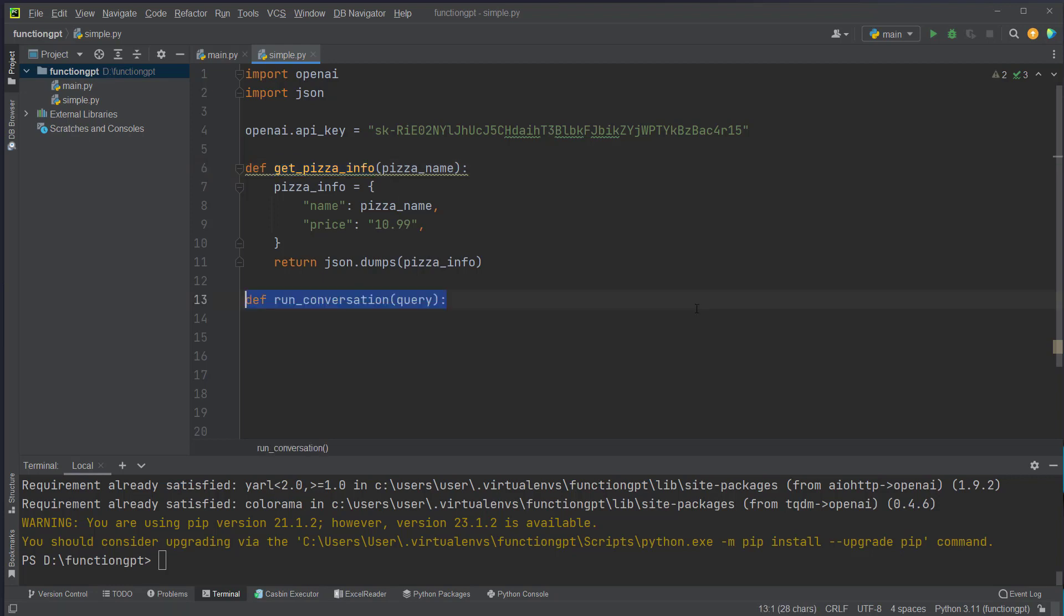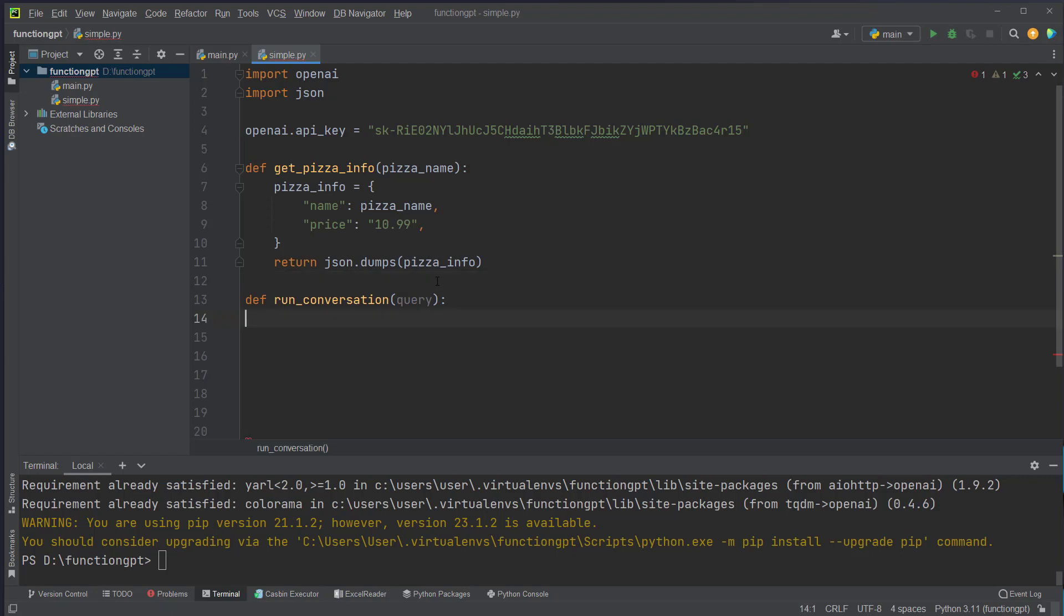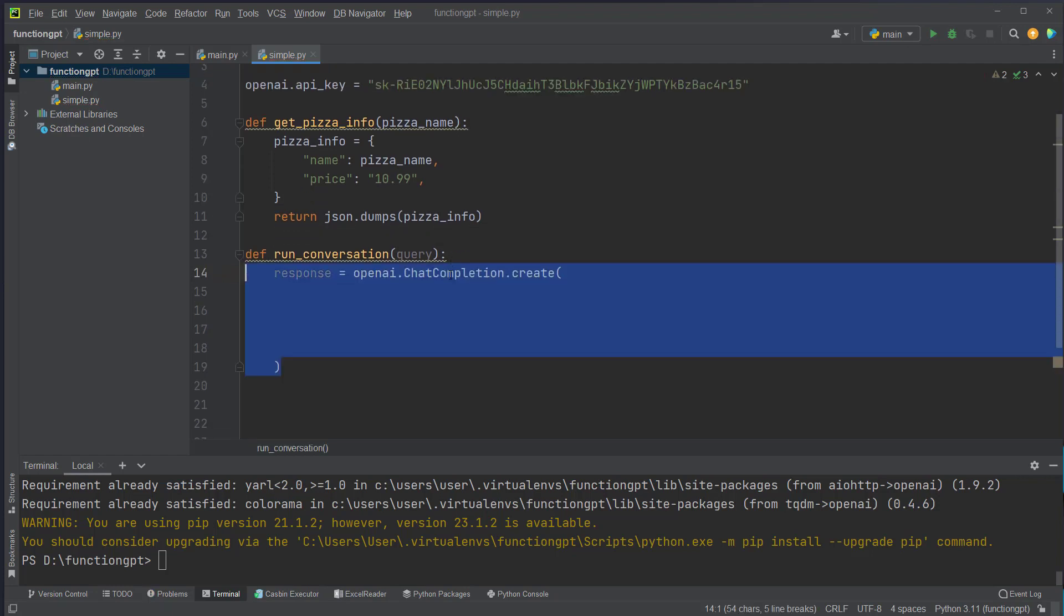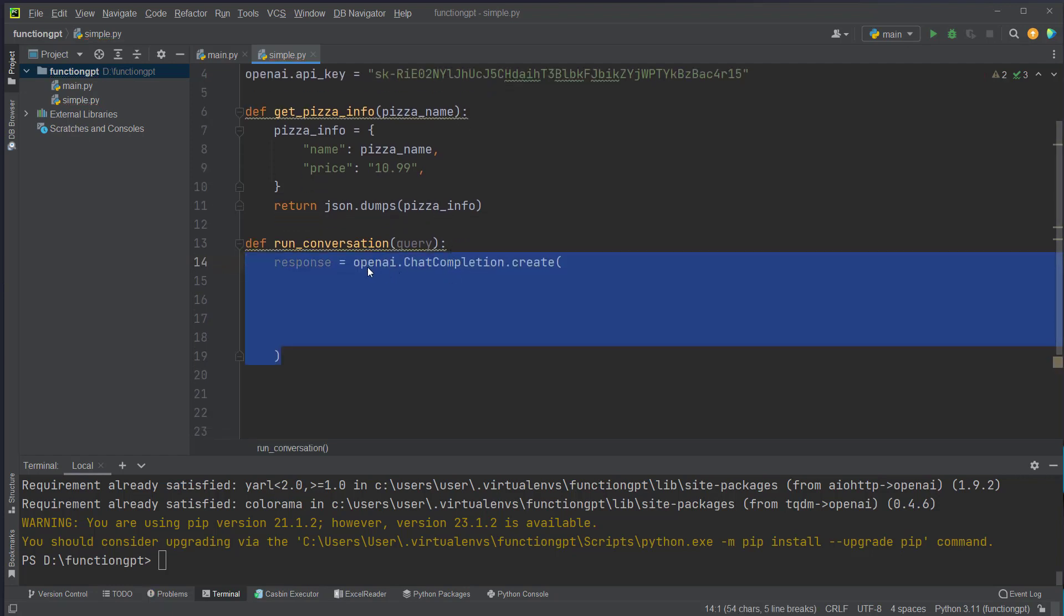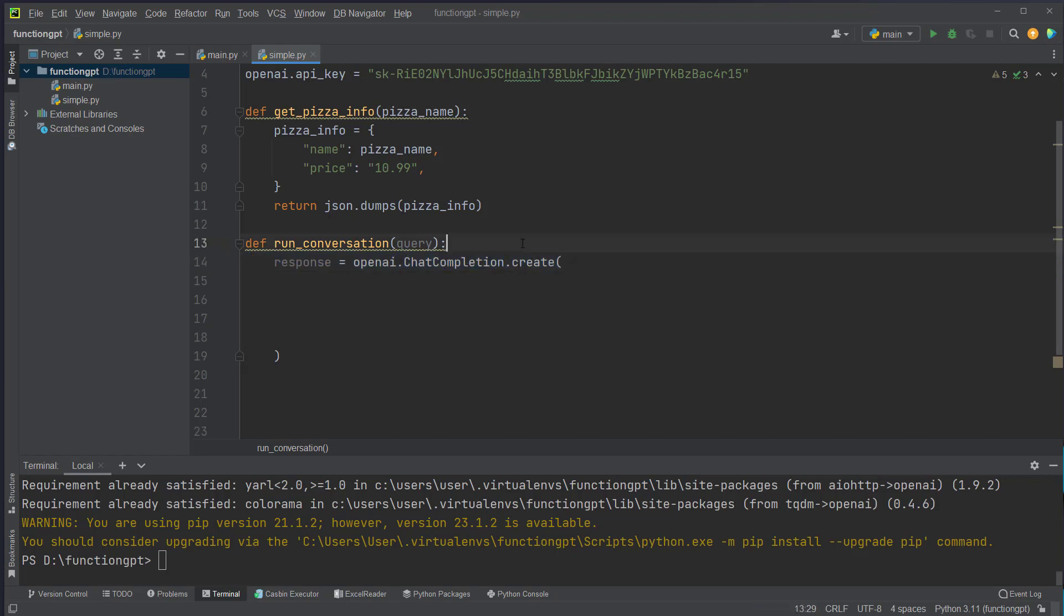After this I will create a function called runConversation which takes care of the API call to OpenAI. It takes a single parameter, the query, the question we want to ask. And then we create the normal API call with OpenAI and then the chat completion class. We have to pass in the model and be careful you have to pass the correct model, the newest model.